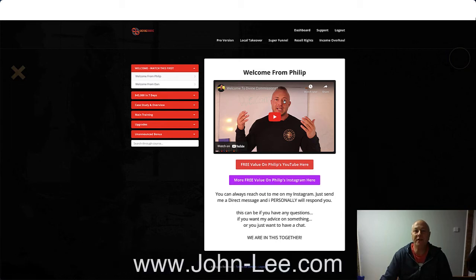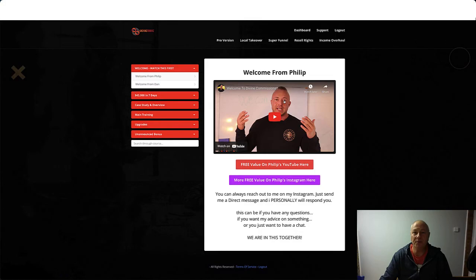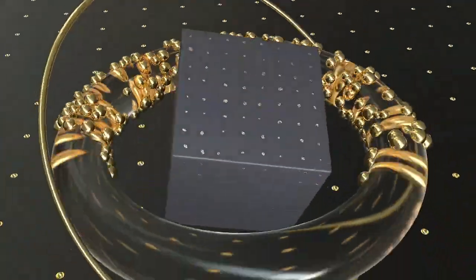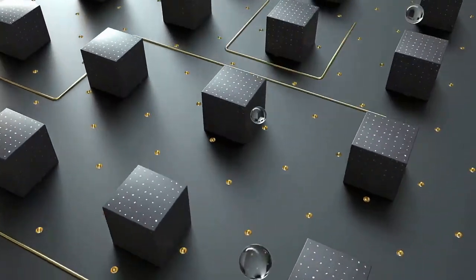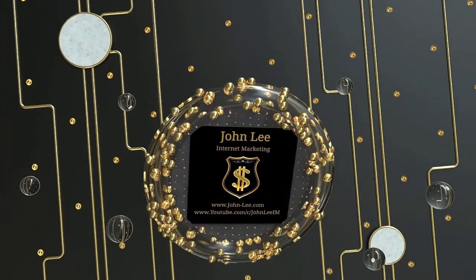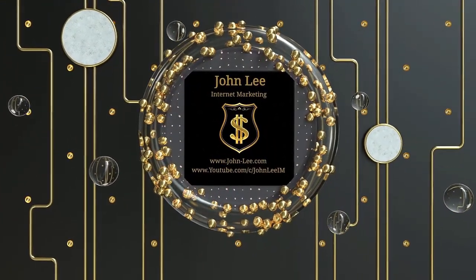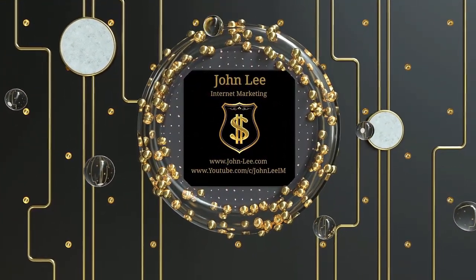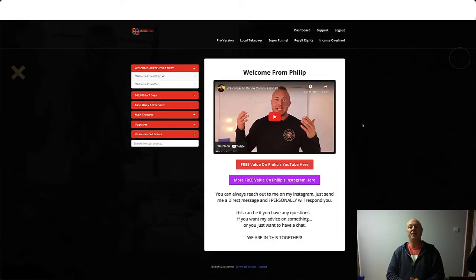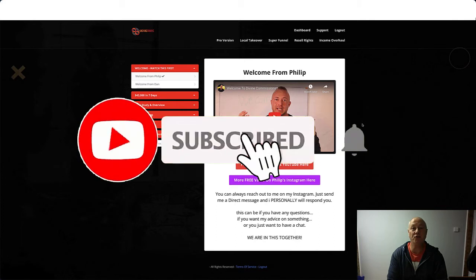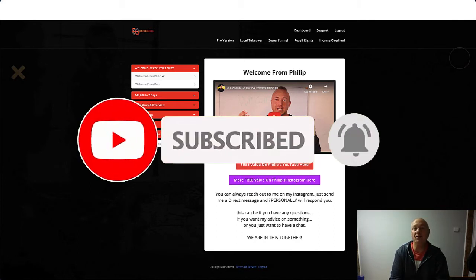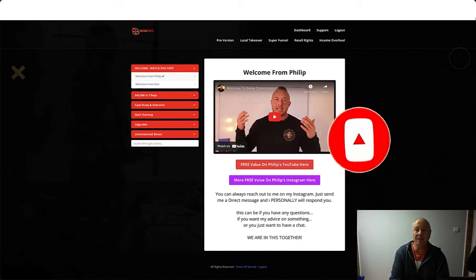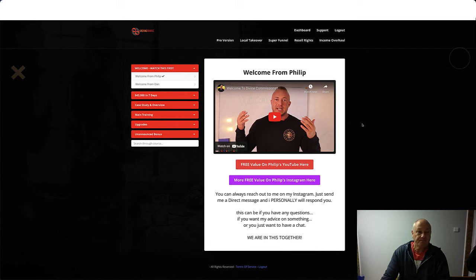Hey guys, John Lee here from johnlee.com and welcome to my Undying Traffic review. Welcome back to another video. Today we're going to be talking about Undying Traffic that is launching on the 3rd of November at 11am Eastern.